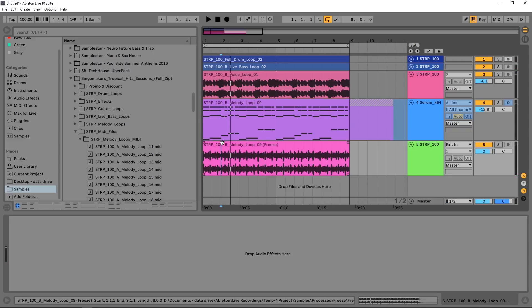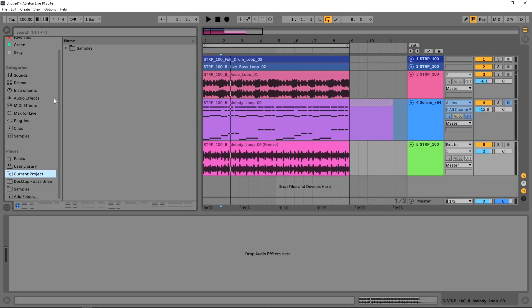So the only thing that you really need to keep an eye on when you're doing this freezing thing to save on CPU is all of those frozen tracks are getting put into your project file. If you come over here to Current Project, Samples, Processed, Freeze, there's that frozen track.